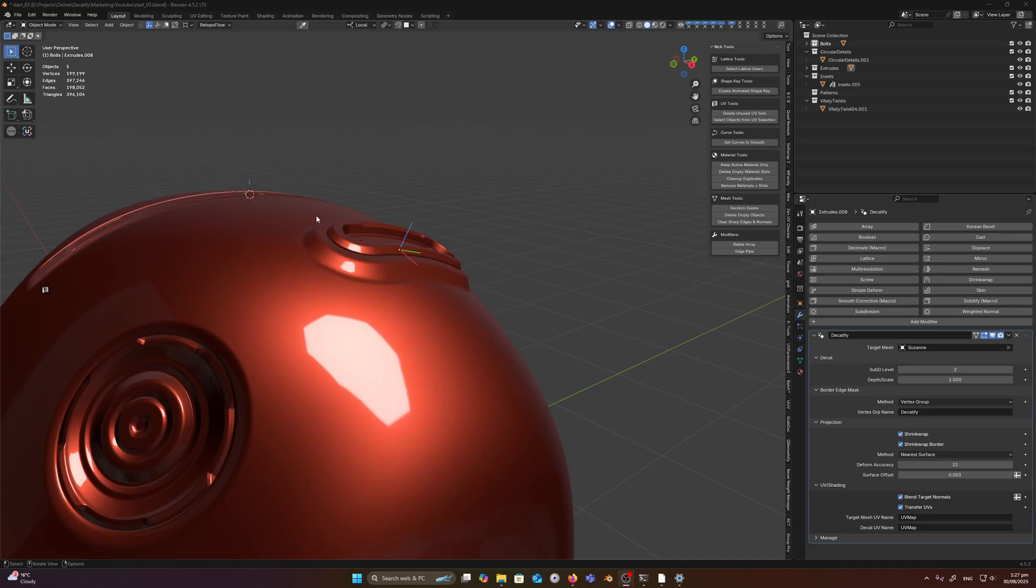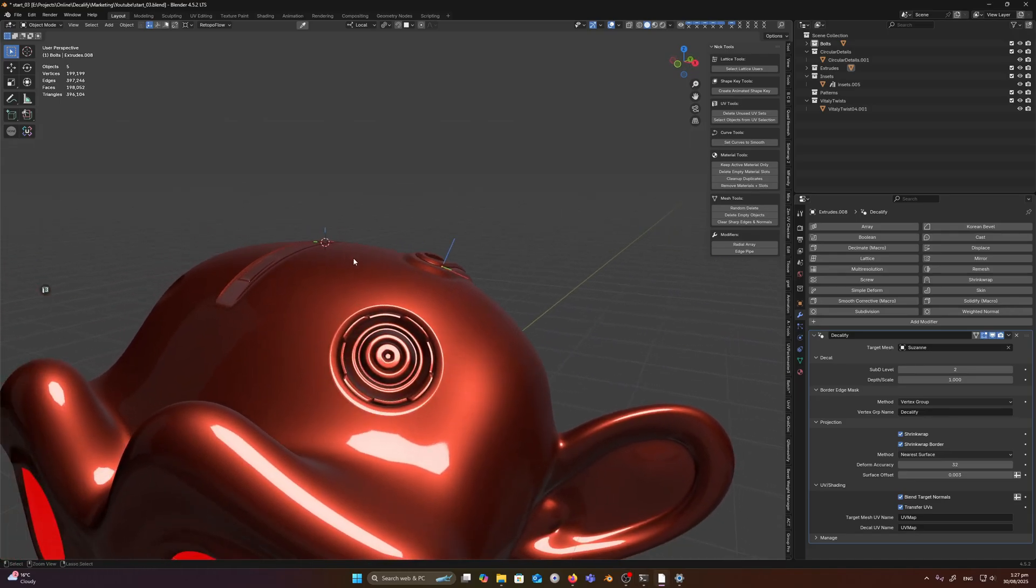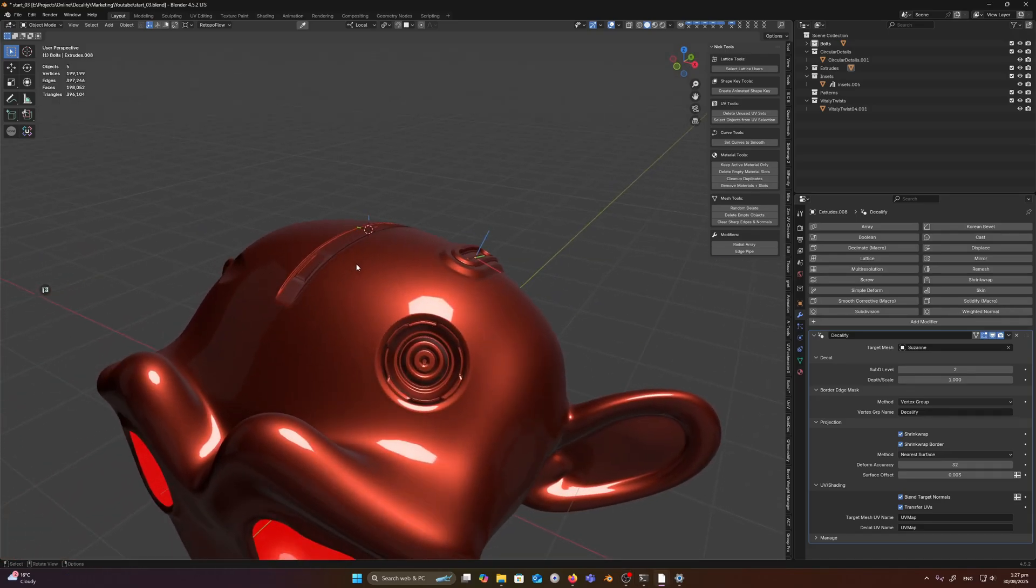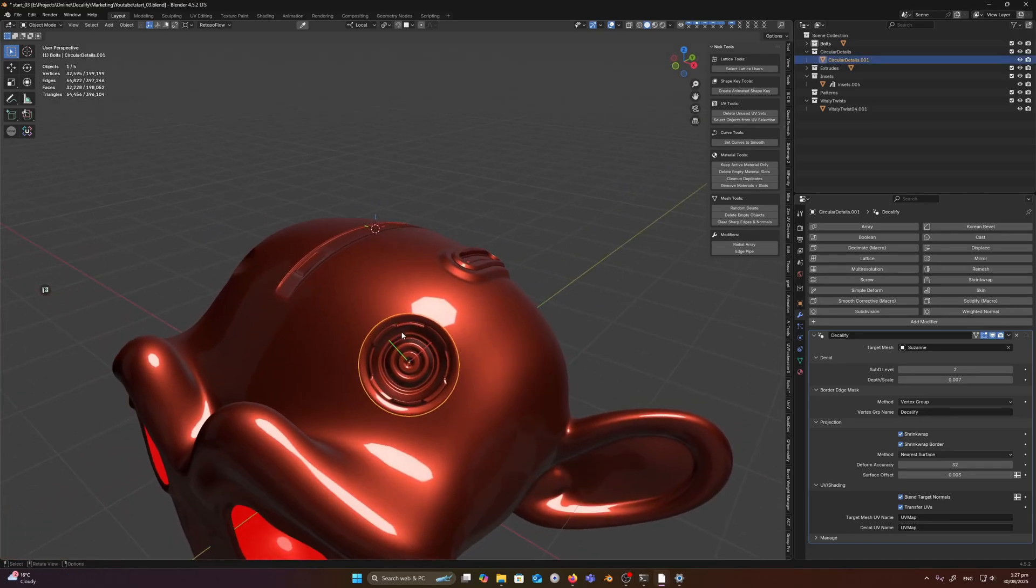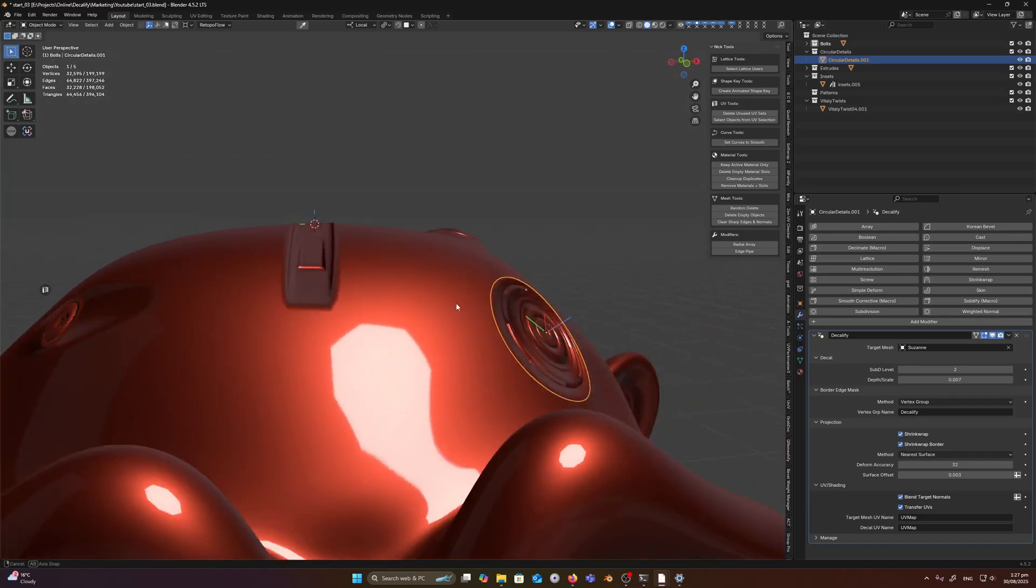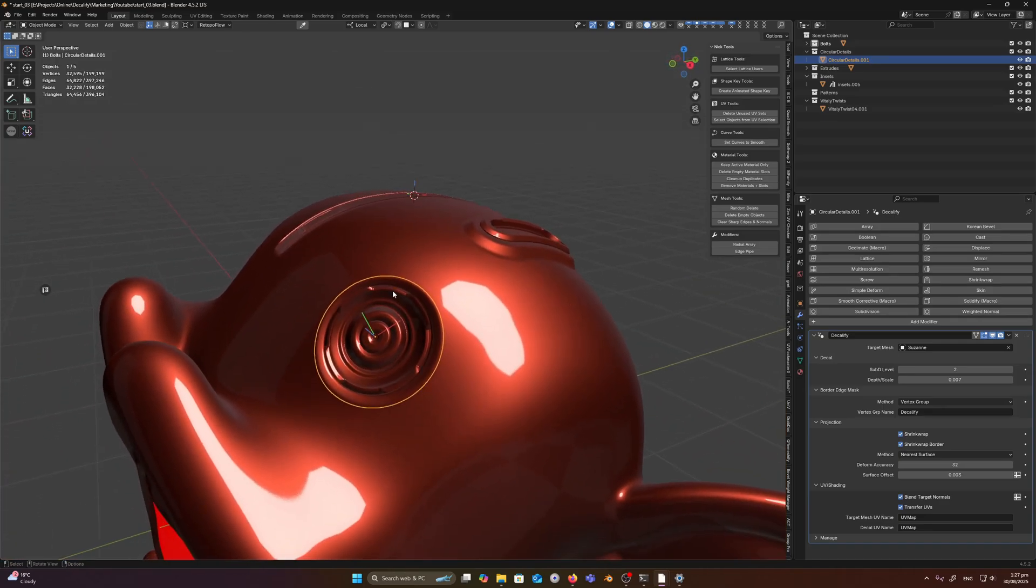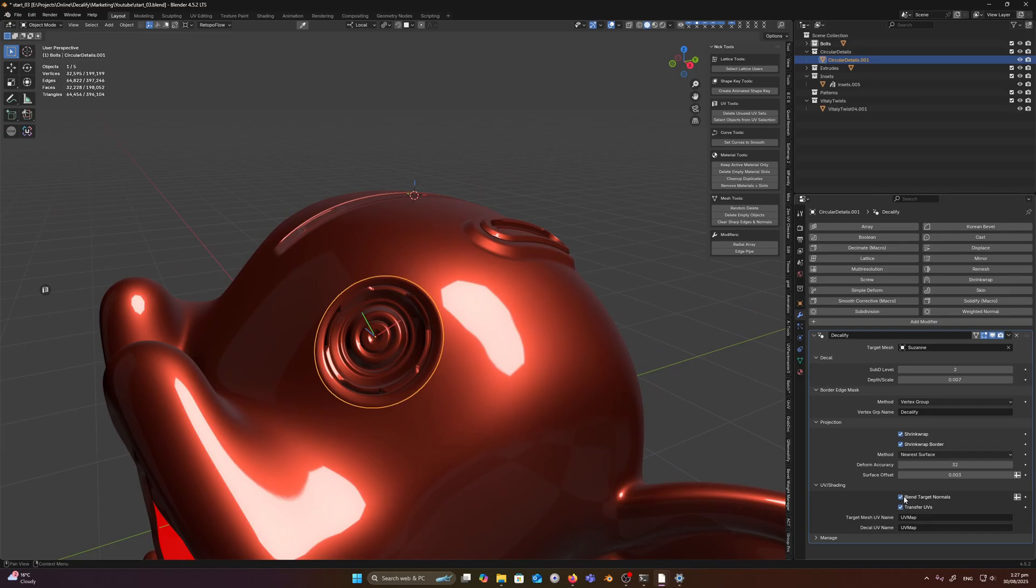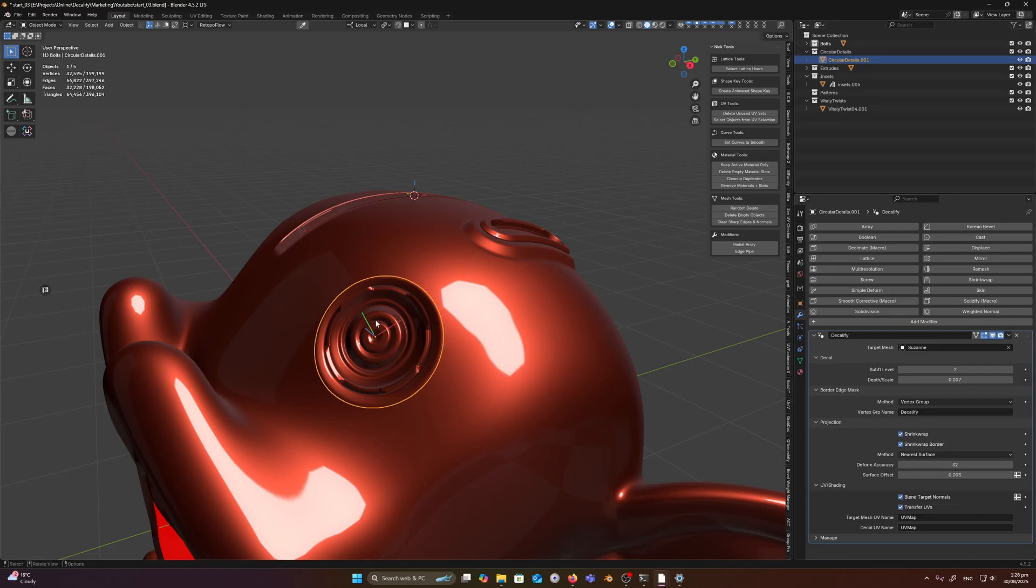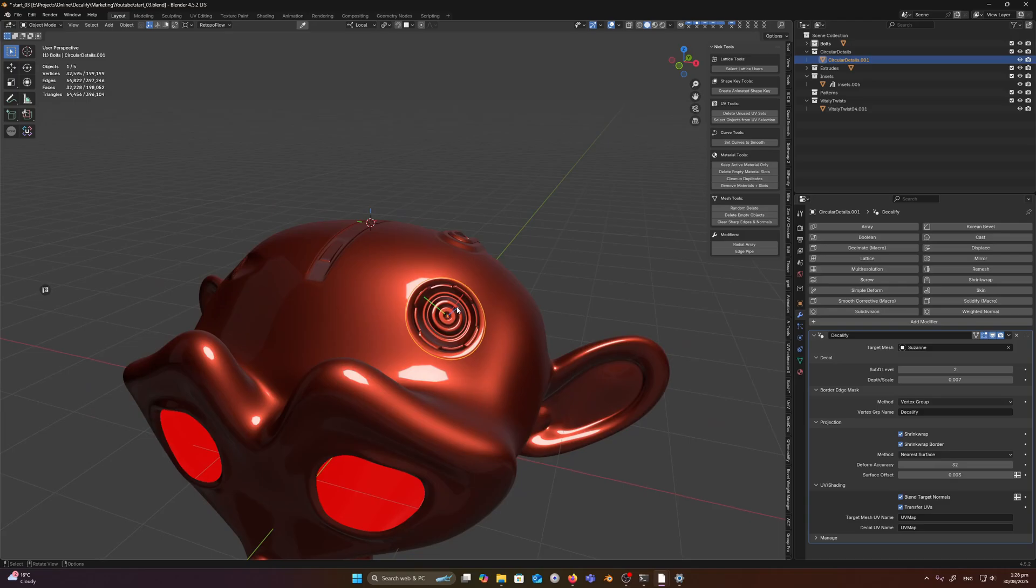Last subject I want to touch on is optimization. So right now we're conforming onto curvature, which is pretty intensive, not to mention we're also transferring UVs and target normals. So if you're doing decals on a flat surface, a lot of these settings are not needed and you can actually get a lot of speed boost in your scene.